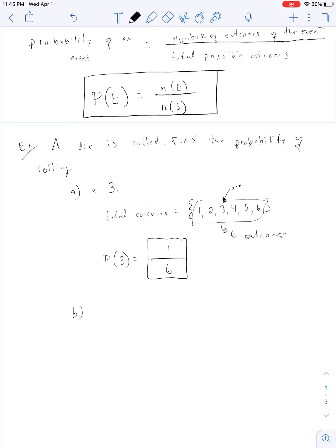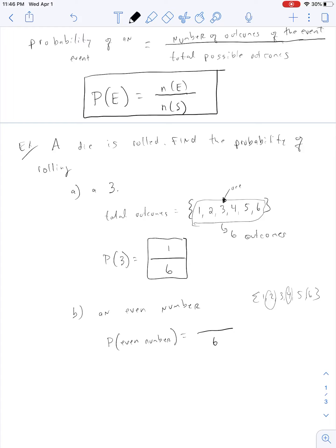For example B, the probability of rolling an even number. We know there are 6 outcomes. Our set is 1, 2, 3, 4, 5, and 6. The even numbers are 2, 4, and 6 — we have 3 of them. So it's 3 over 6, which reduces to 1 over 2.